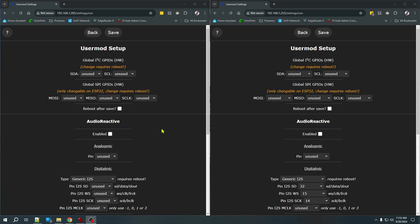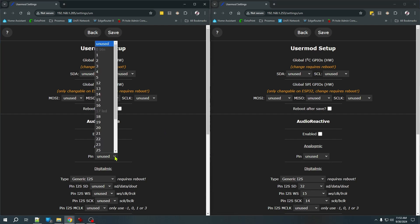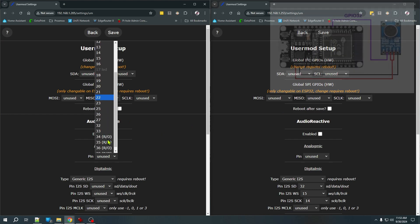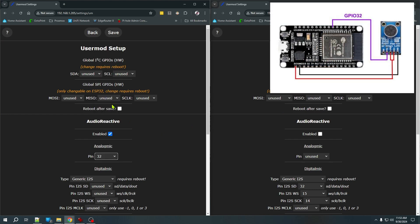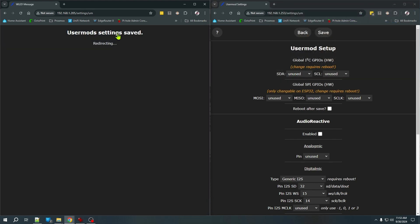For the analog microphone, it's really pretty simple. We're going to enable audio reactivity, and we need to select that single GPIO pin that we used. In my case, if you recall, I used GPIO32, and we will save that.